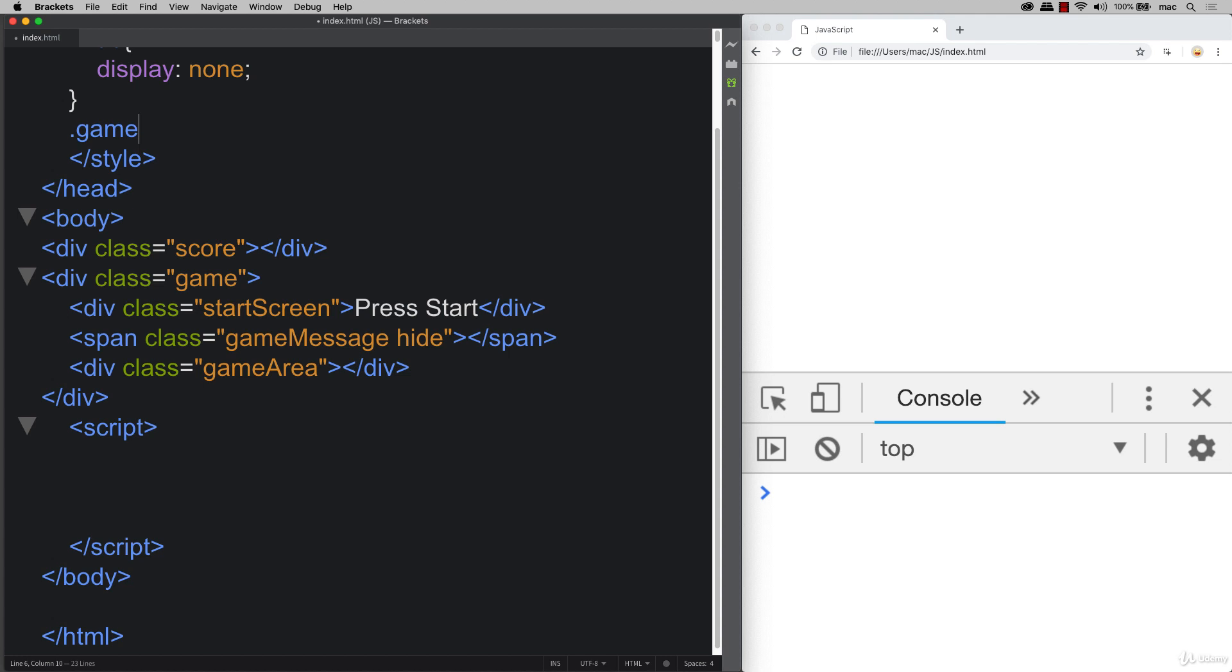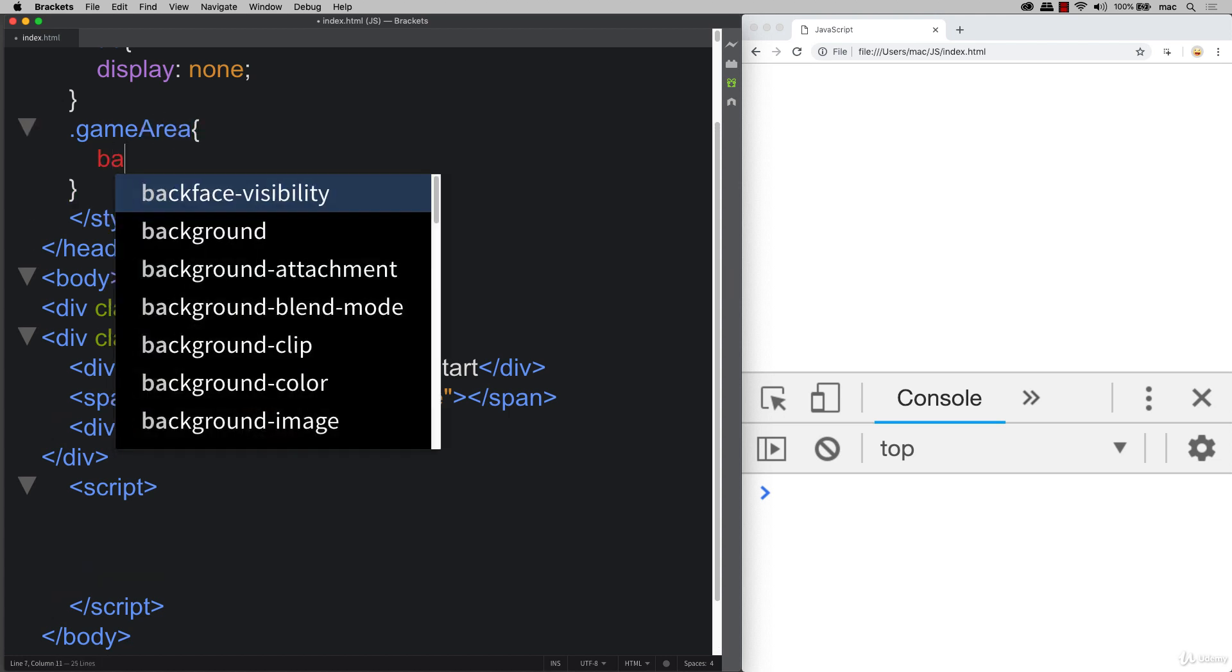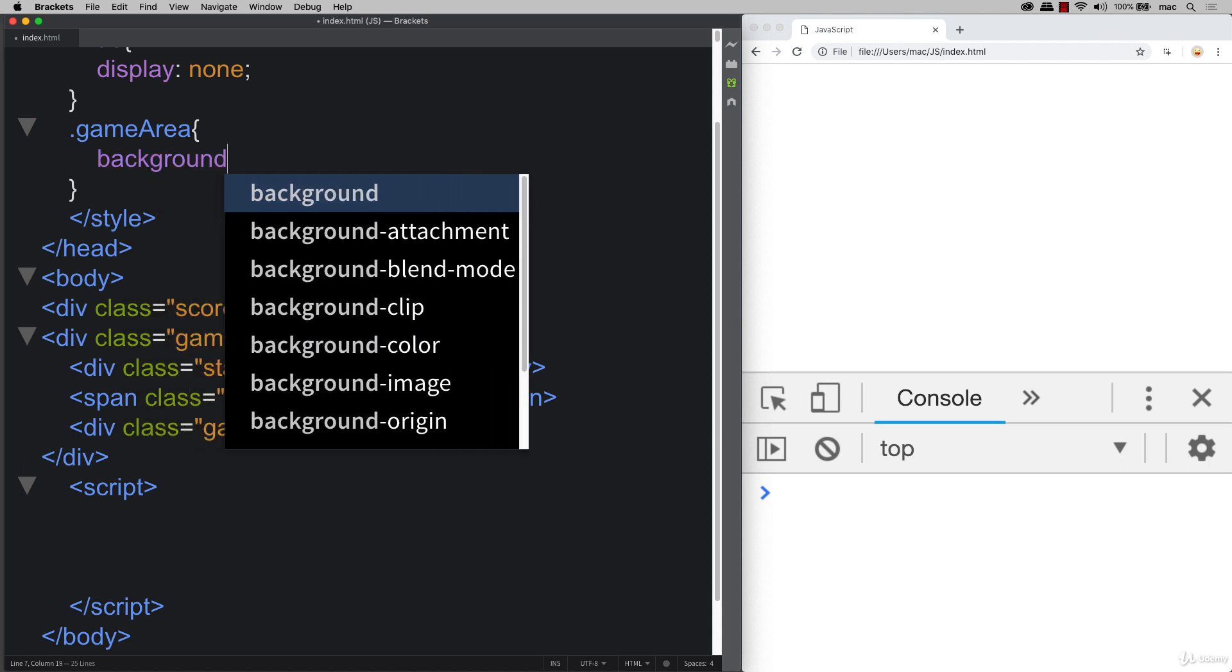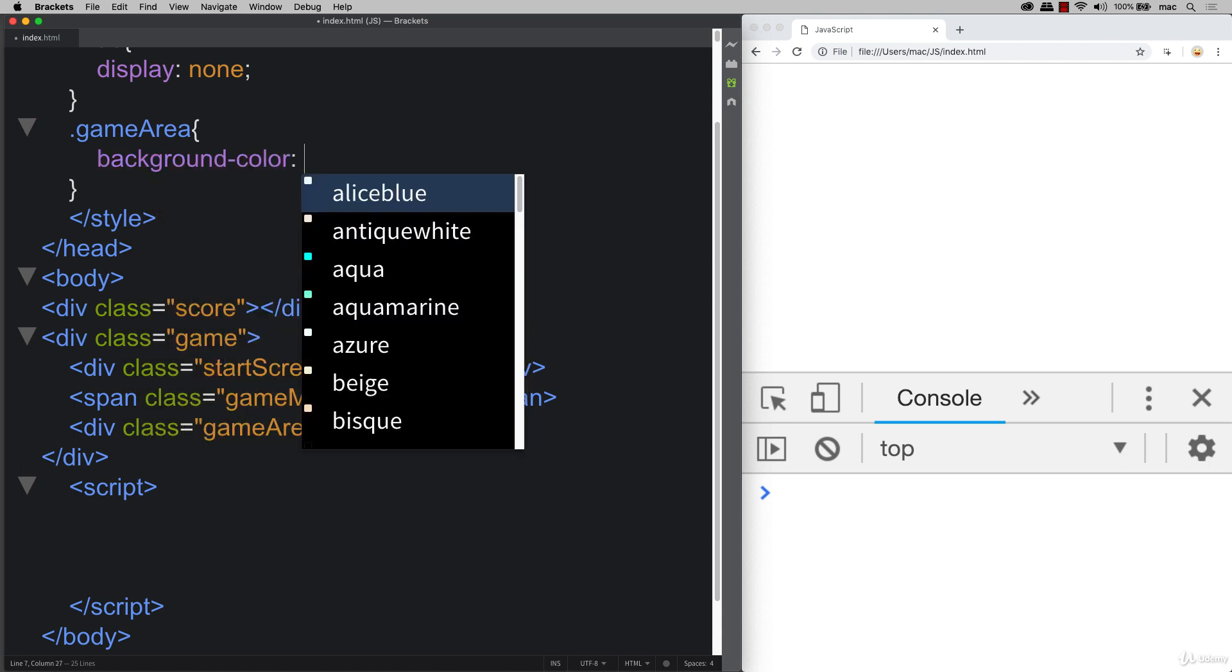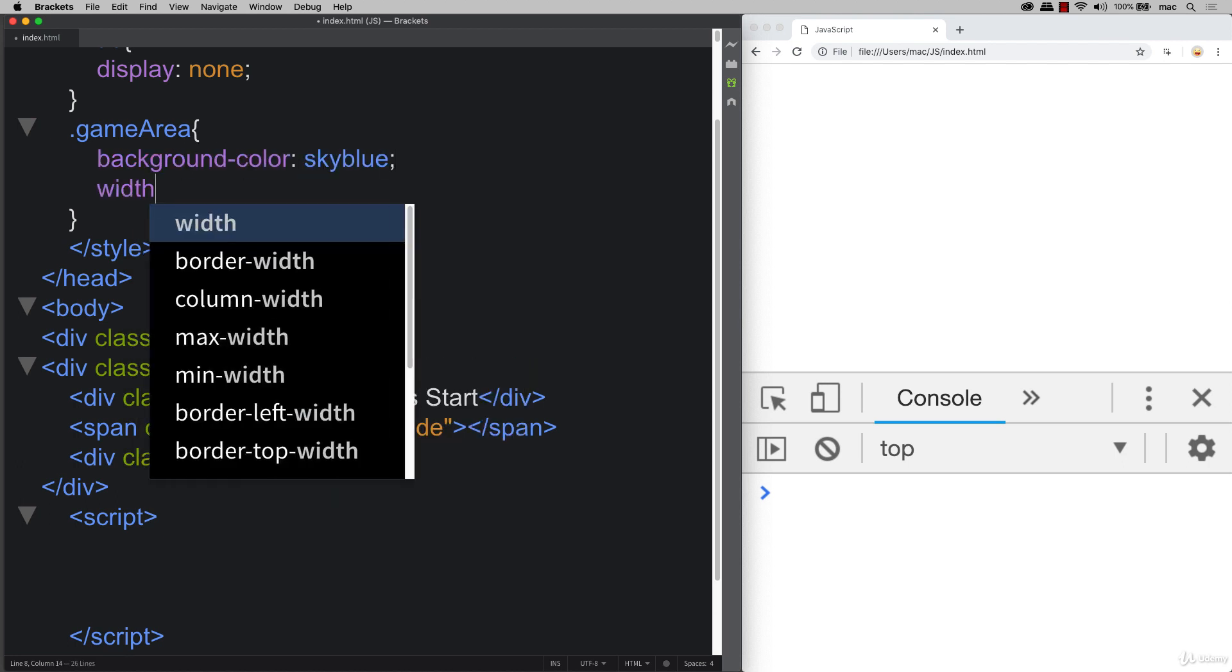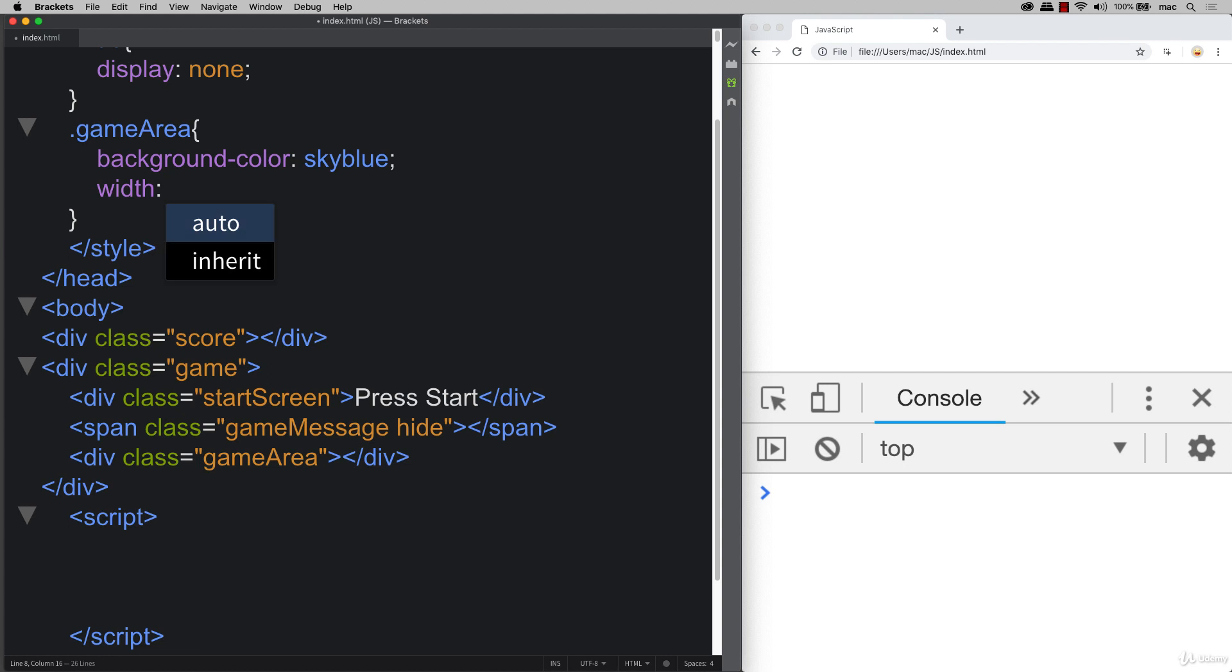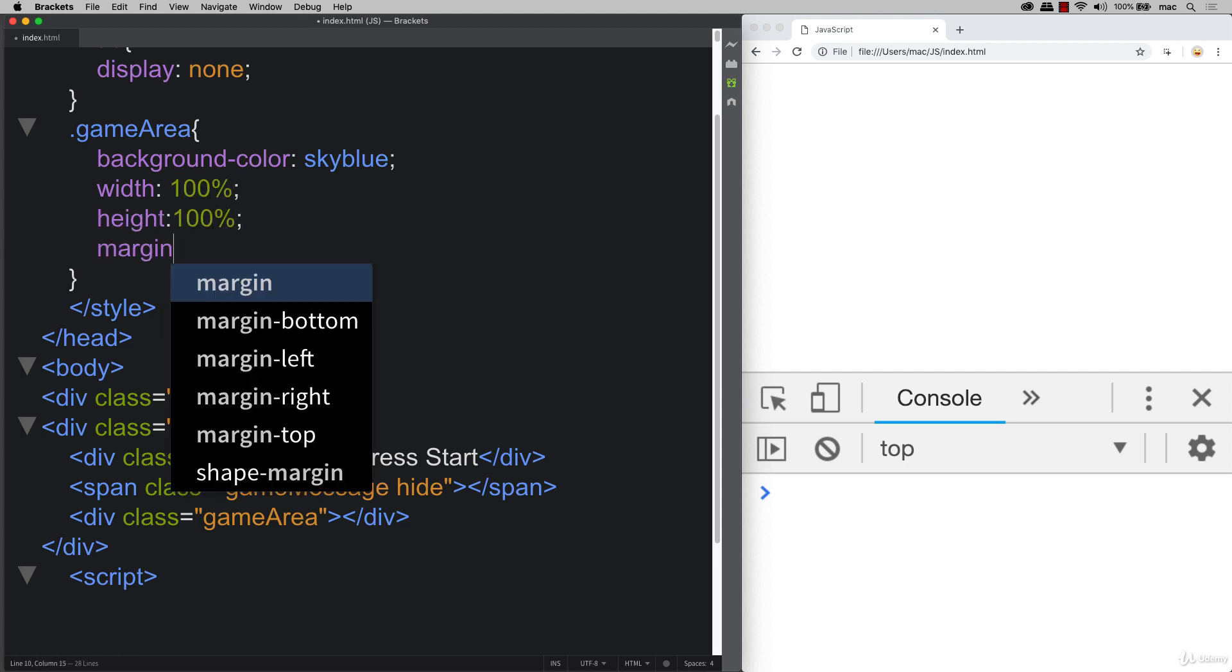Also, let's set up our game area. So adding in some styling. And this is just some quick styling, just a background color. And we'll do that as sky blue, setting a width. So this is going to be 100%. Height of 100% as well.